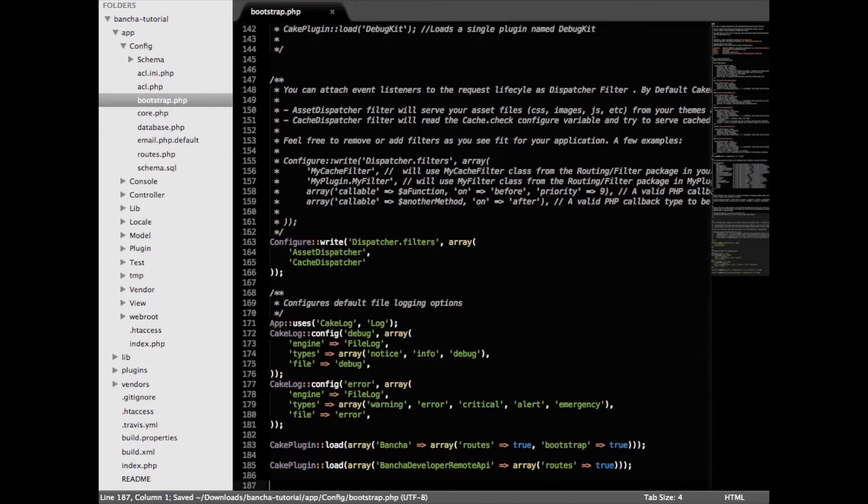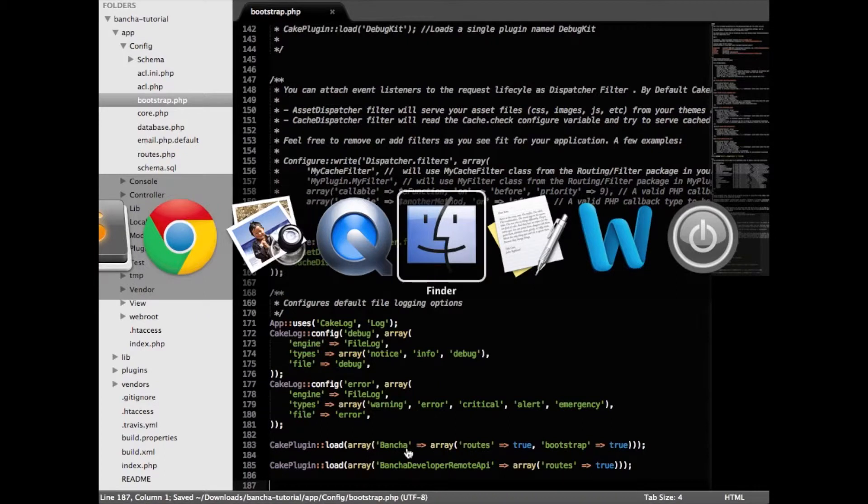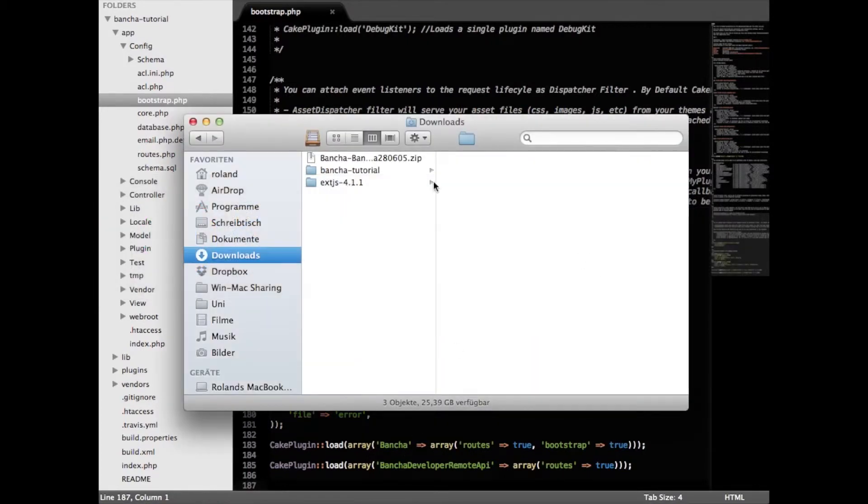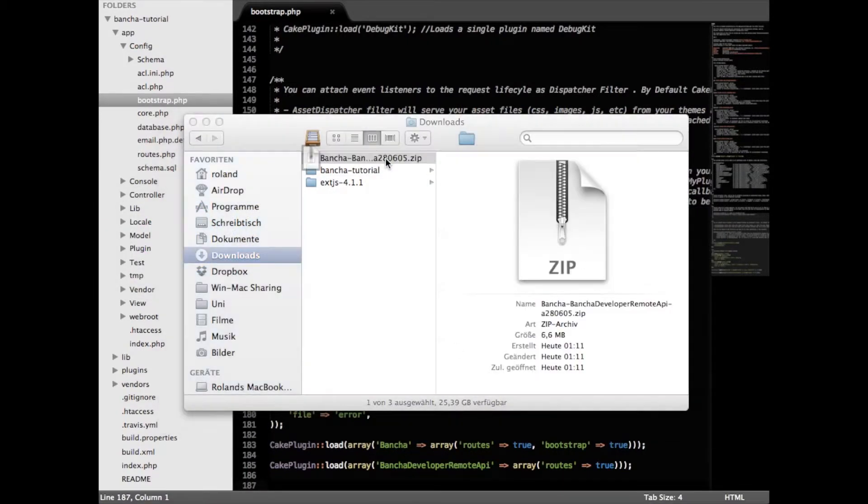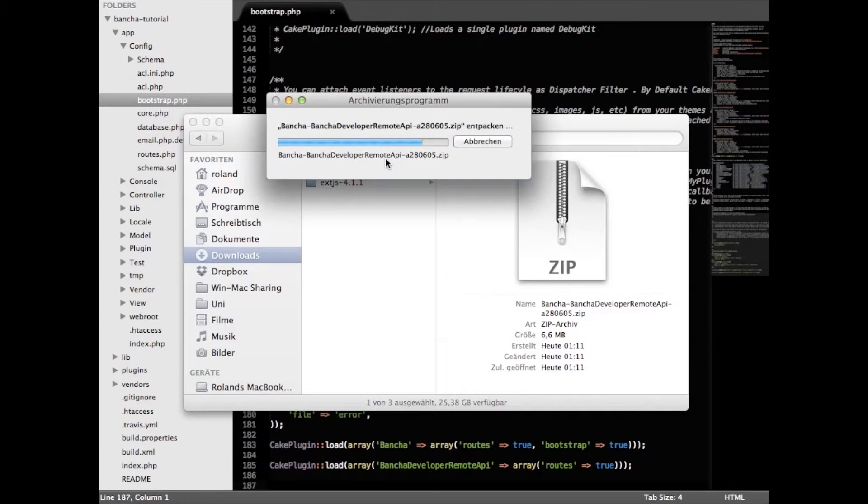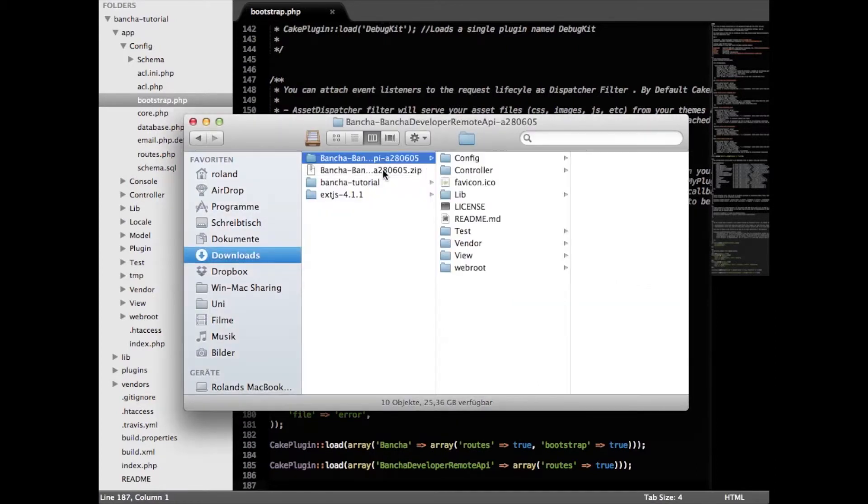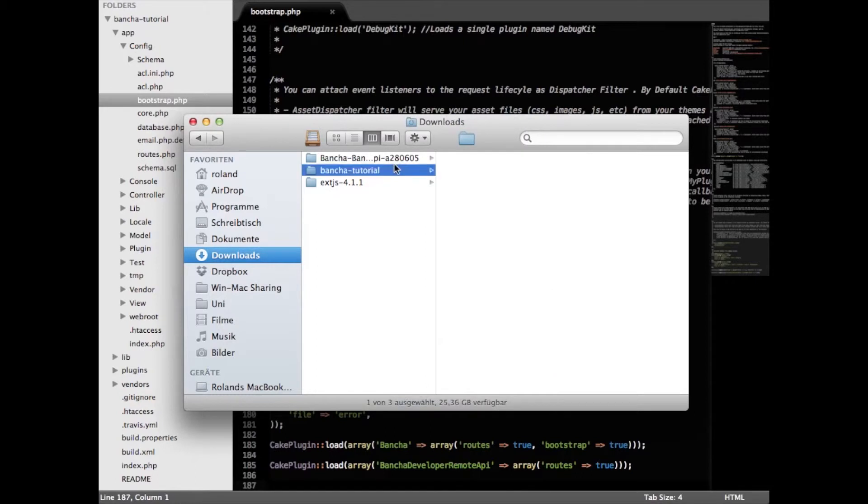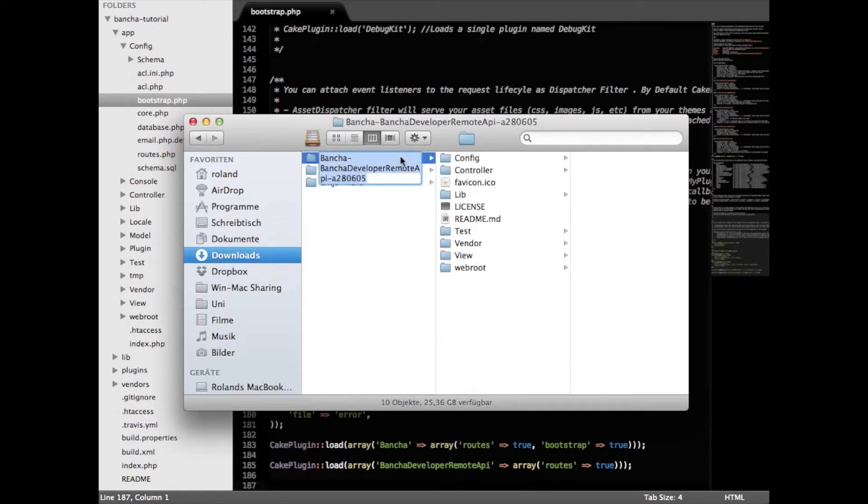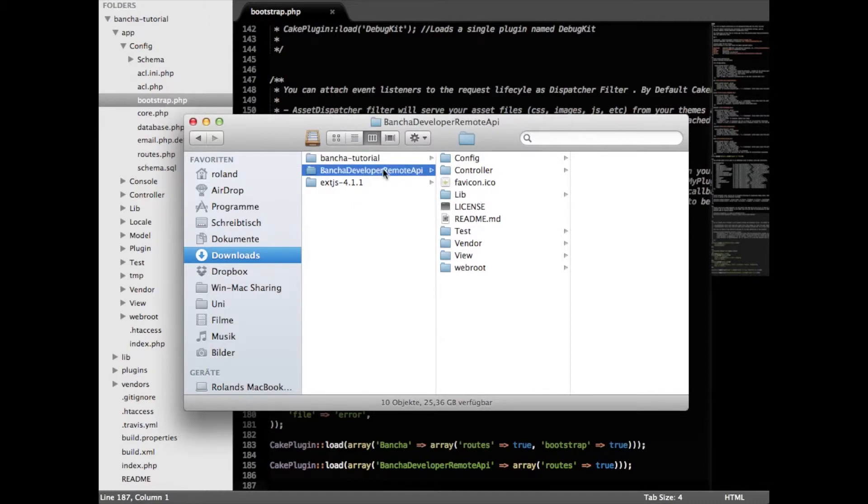We're going to save it and now of course we have to copy the plugin to the correct place and we have to make sure that the name is the correct plugin name. So we rename the download to Bancha developer remote API. We strip the version number and the Bancha in front.